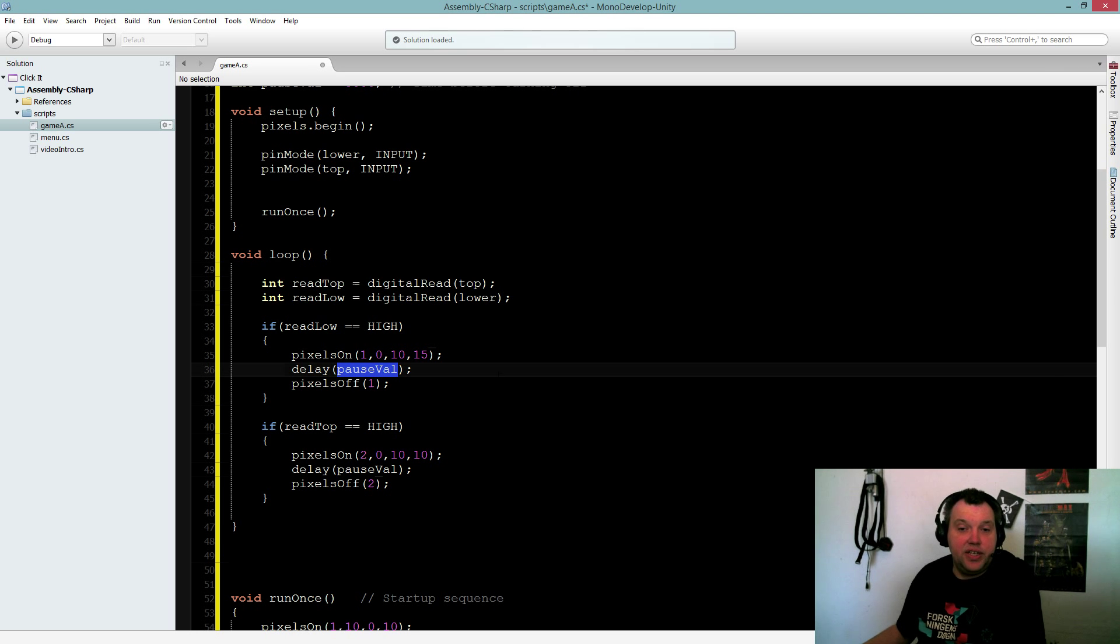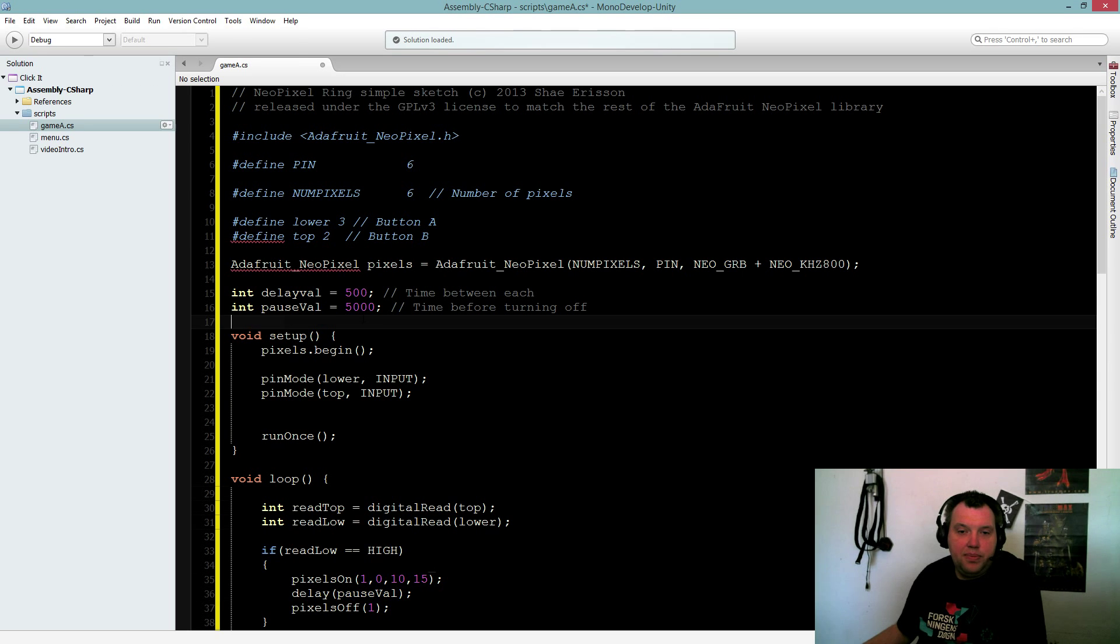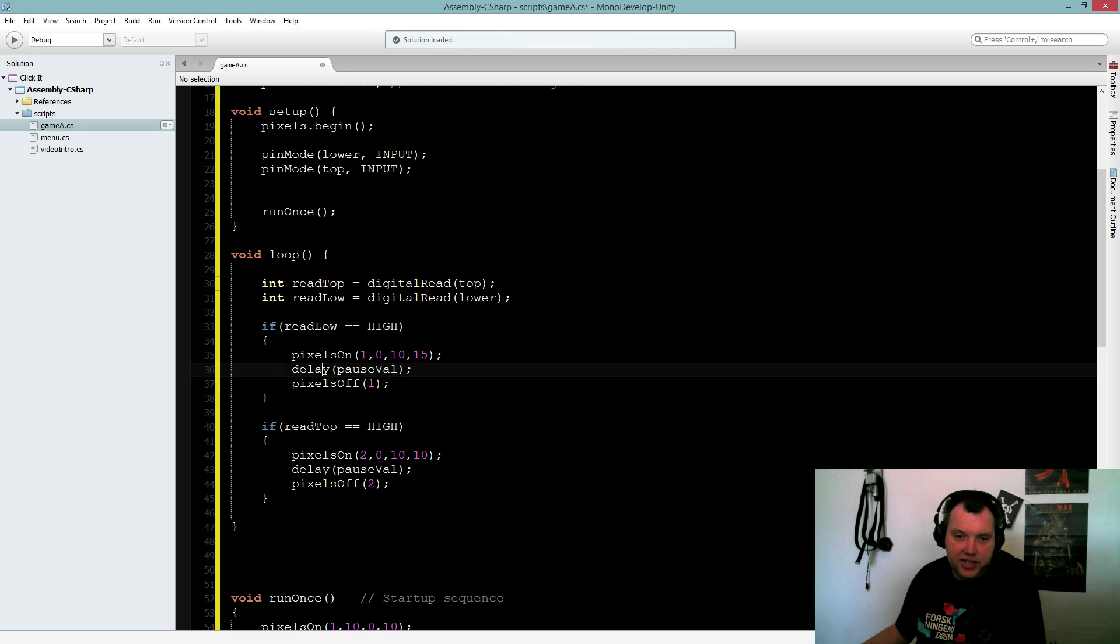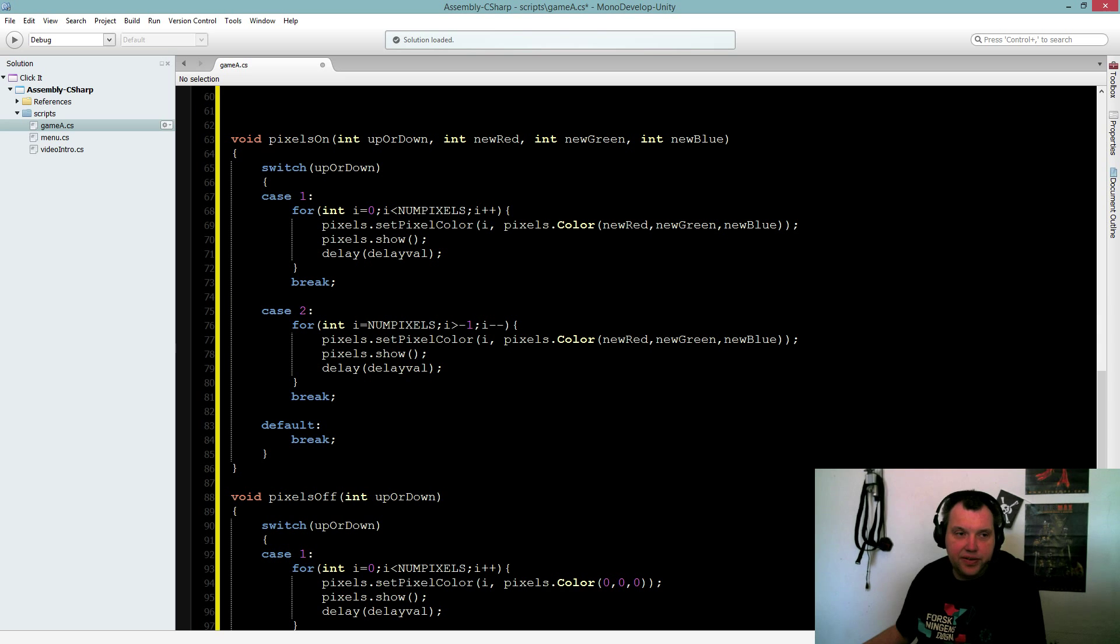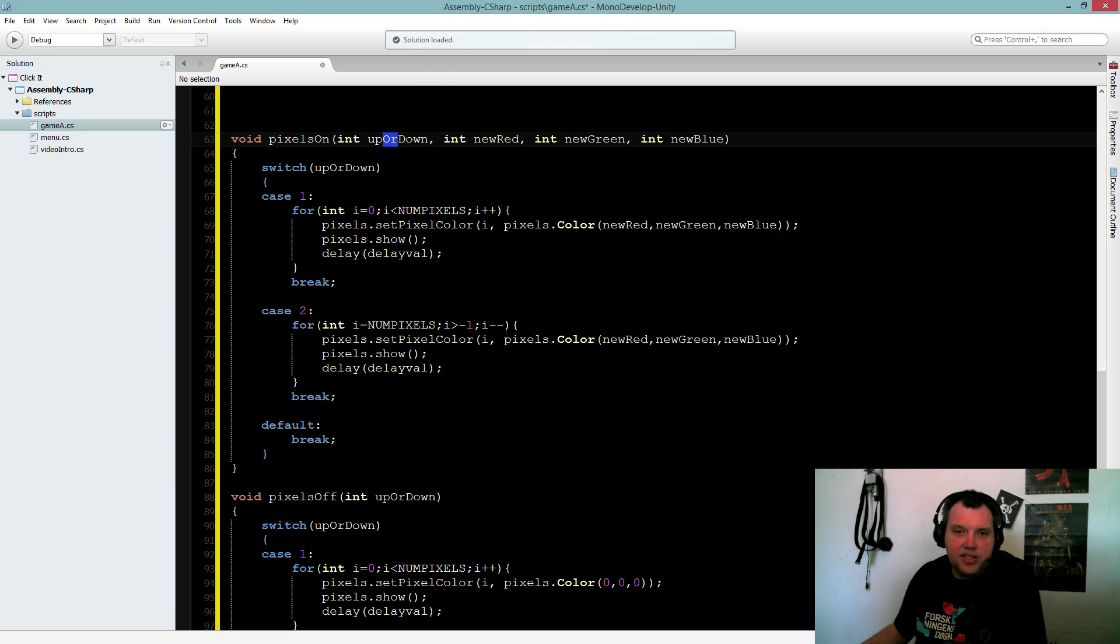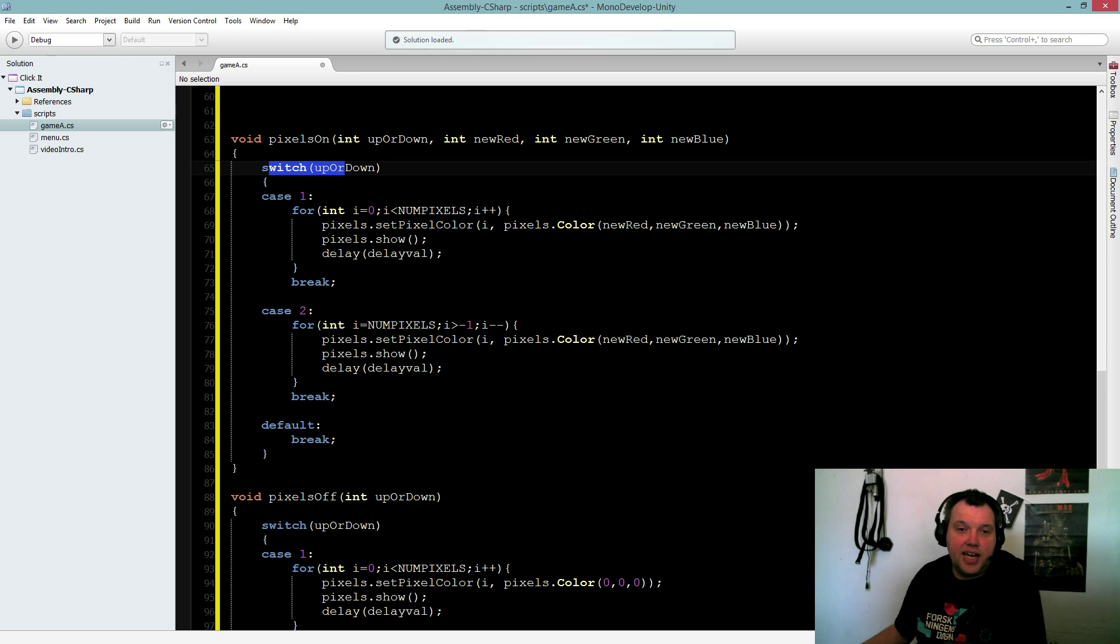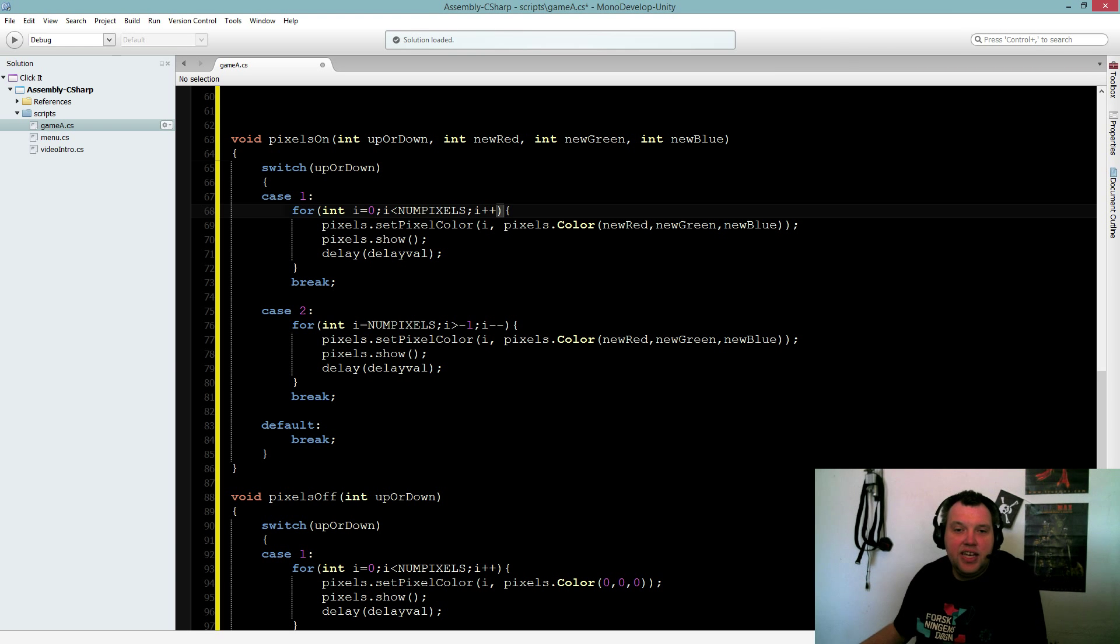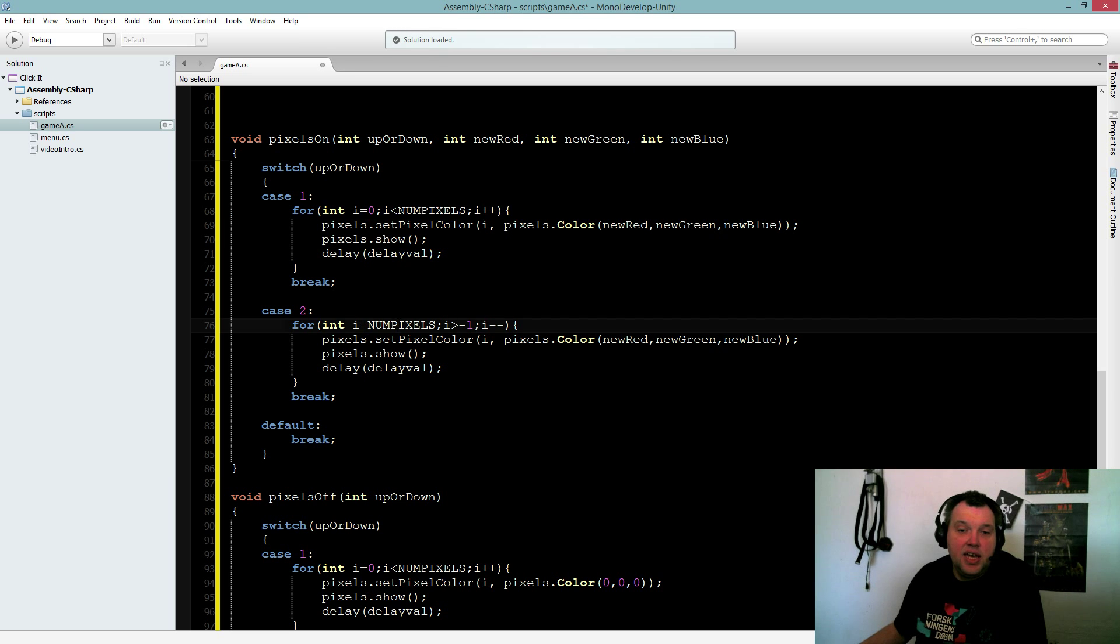And here we have the five second wait time from up here. Pixels on takes integer up or down - that's the input it takes. Are we going up or down? Then color red, color green, color blue. And then I have a switch case inside. Are we going up or down? And the only difference is because of this for loop - which way should it count? You can see here we are counting from zero to six with plus plus. And here we are counting from zero to six plus plus.